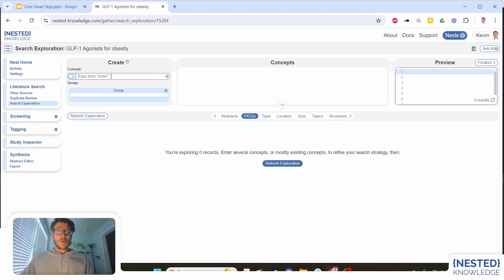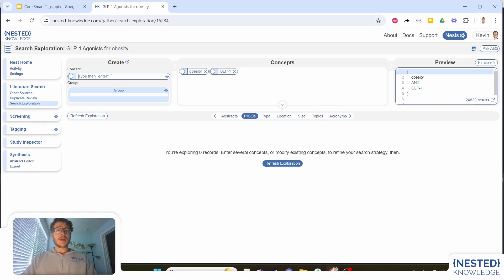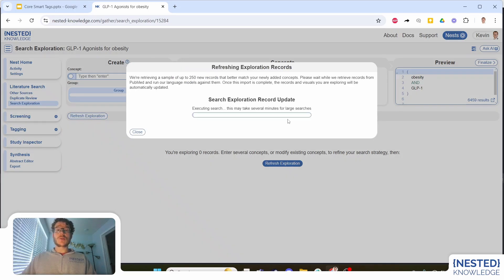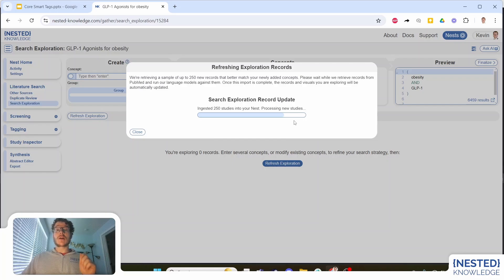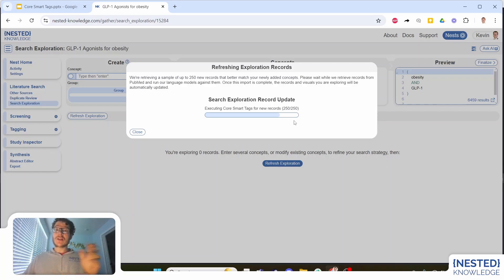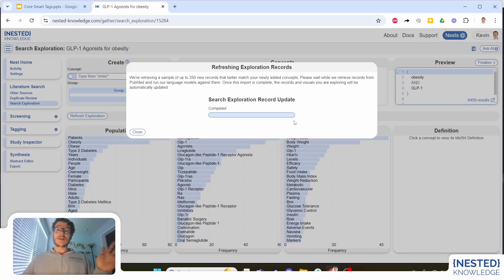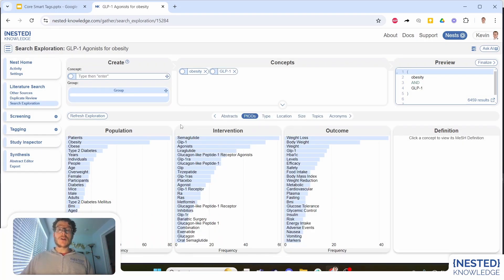As we begin our search exploration, we want to characterize our research question in terms of the basic concepts we're searching for. So here I'm going to look for GLP-1 and for obesity. When we run search exploration, this will run our obesity and GLP-1 search on PubMed, bring back relevant records, and extract the population, interventions, outcomes, as well as location, types, and sizes of the underlying studies — which I should use in an iterative process, getting feedback from the AI on what the underlying studies are reporting and using that to refine what I'm searching for.